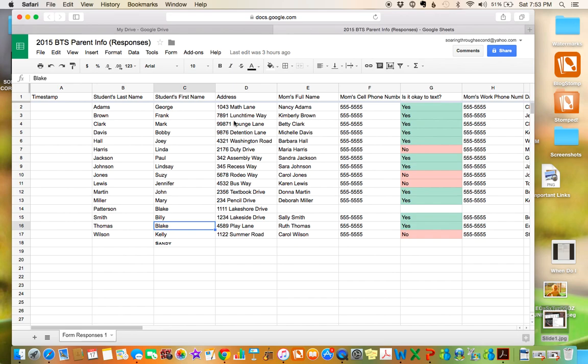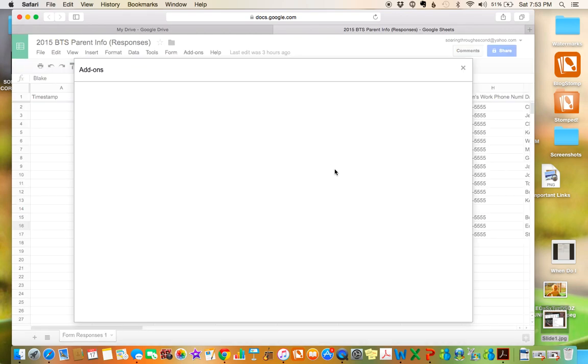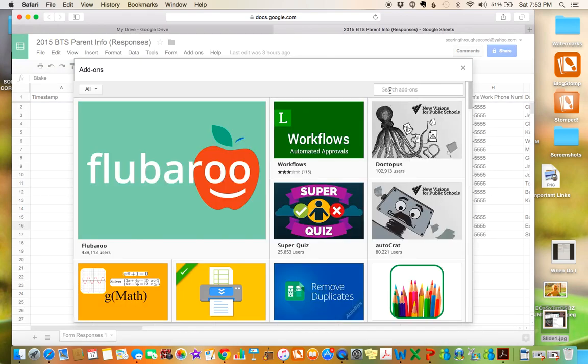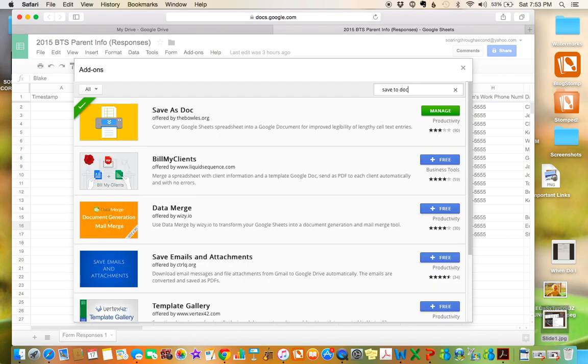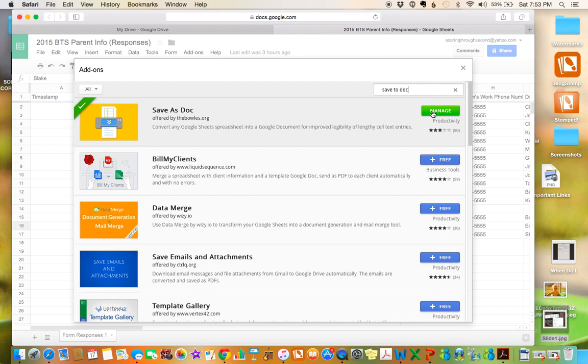So we figured it out. If you go to add-ons, and then you're going to go to get add-ons, and you're going to search for save to doc. When you search, this is the one that you're looking for. Yours will be blue here, and it will say free. Mine is green and it says manage because I've already installed it, but you can go ahead and click free, install it. It just takes a second.